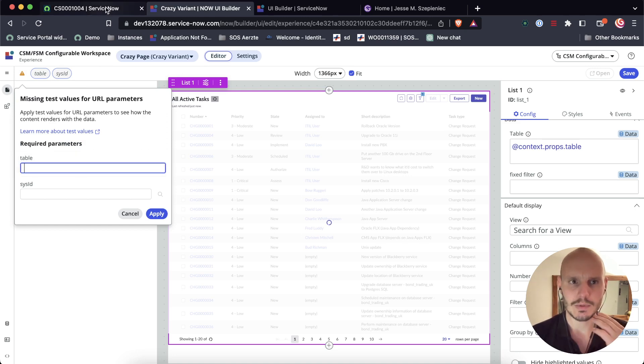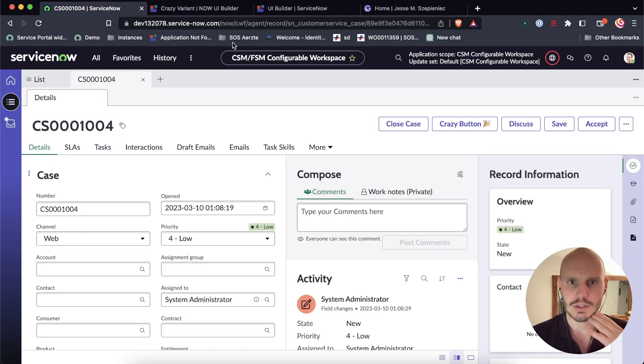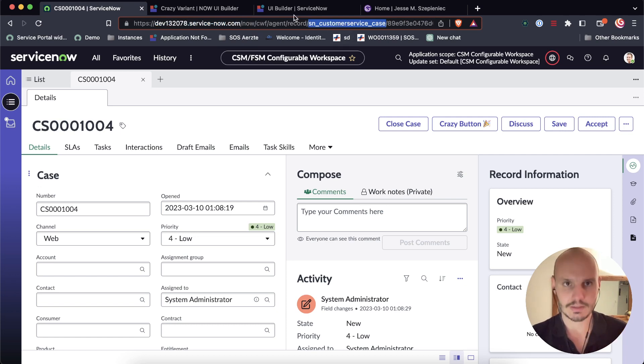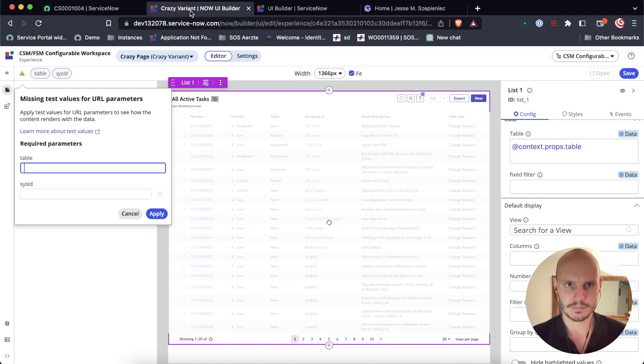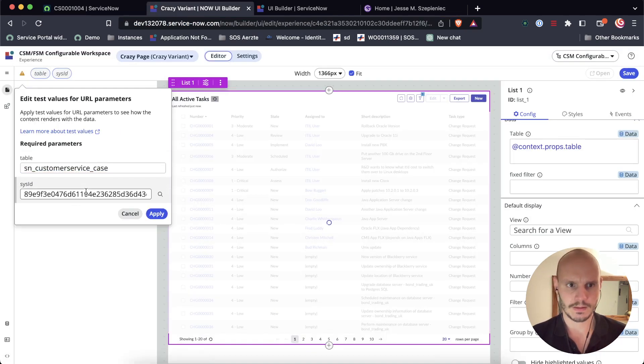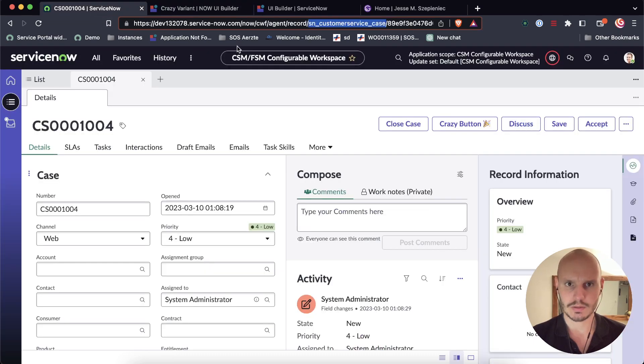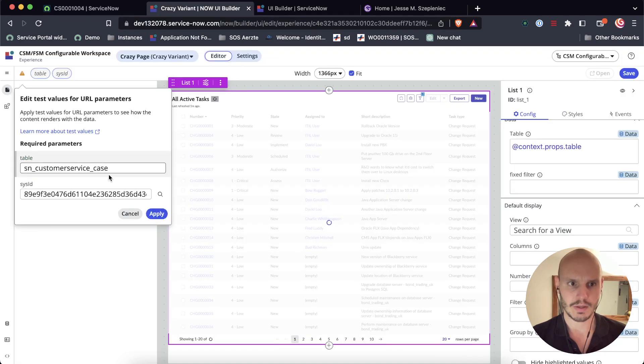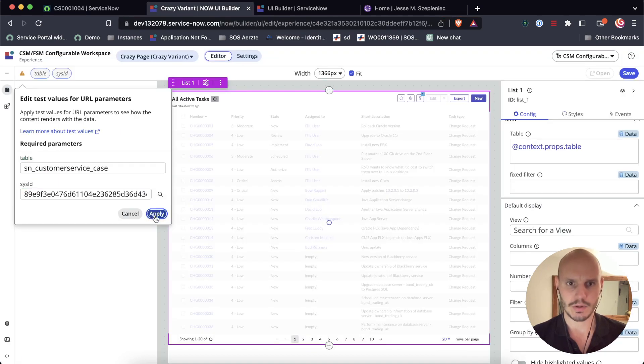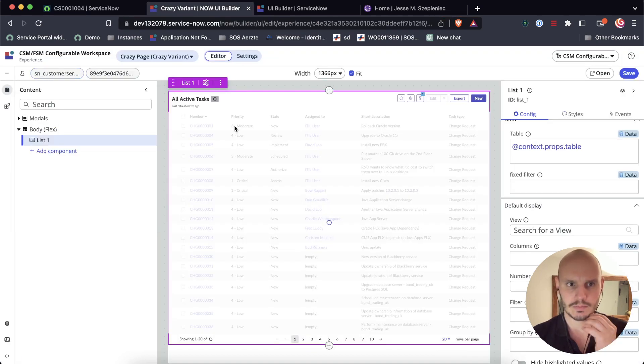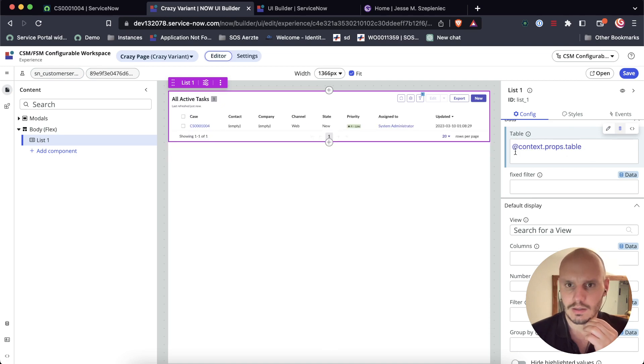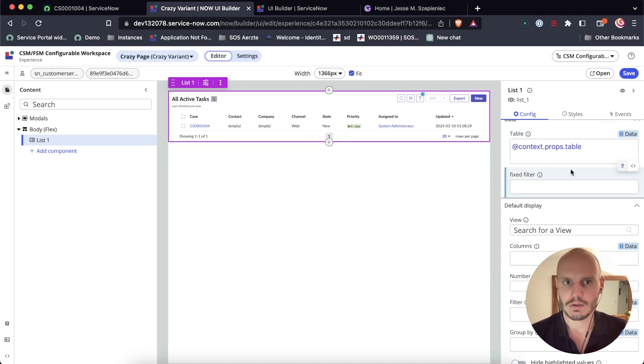You can set those here. So let's go ahead and do that as well. So the table, let me just cheat real quick. It's SN customer service case. And the sys ID, I think it's grabbing that one as well. There's only one record in this table anyway. So that looks more or less correct.